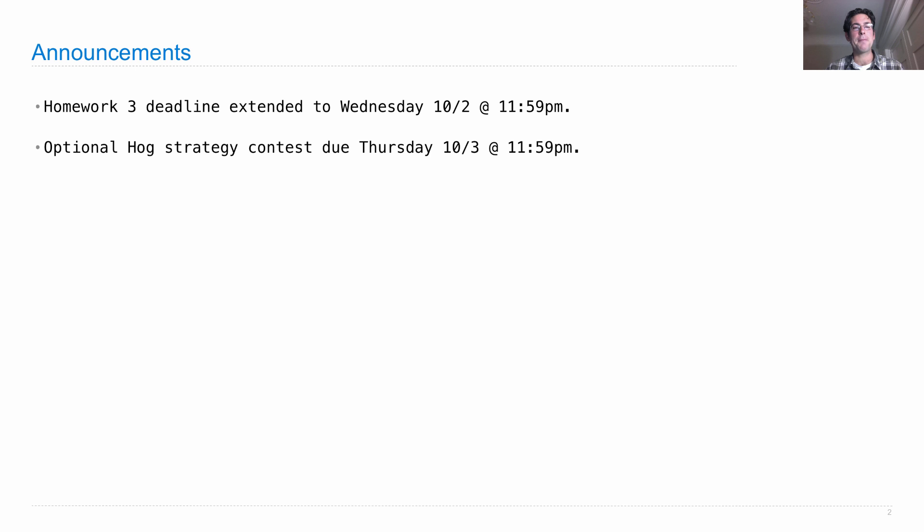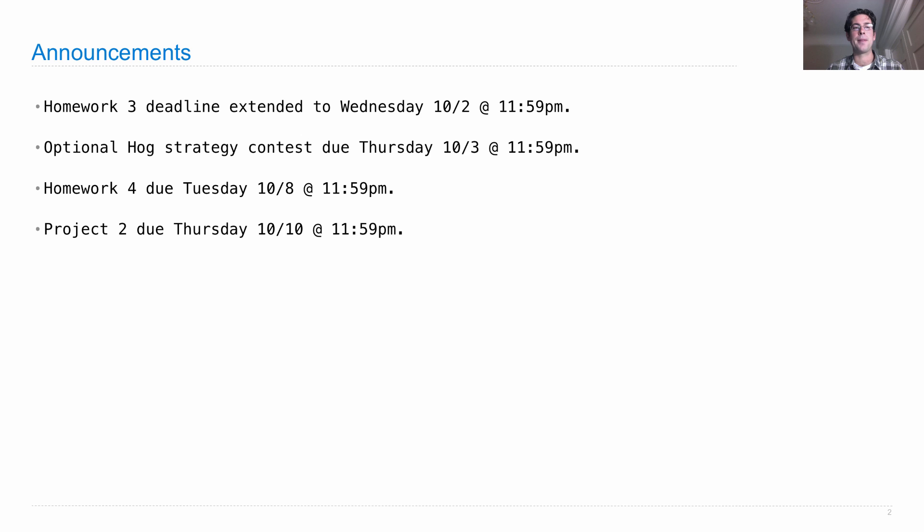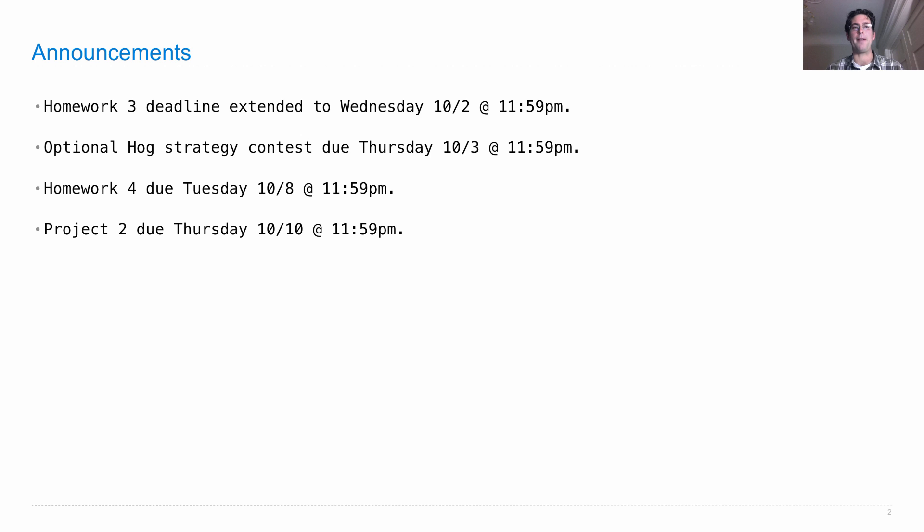The optional HOG strategy contest is due on Thursday. Homework 4 is due next Tuesday. And Project 2, which was posted on Monday night, is due next Thursday. Get started early—projects always take a while.